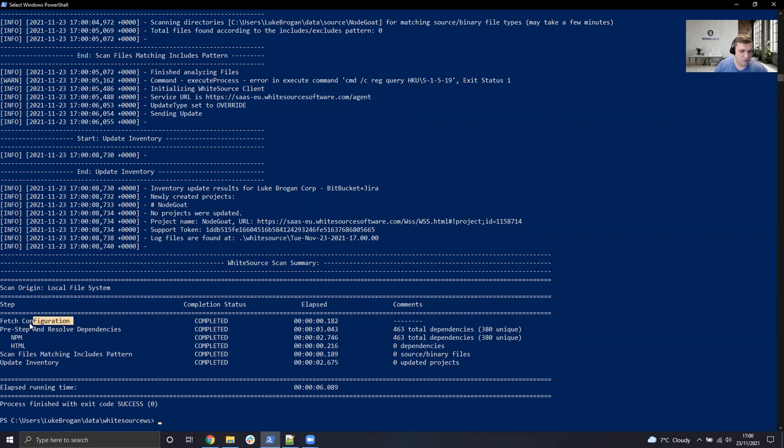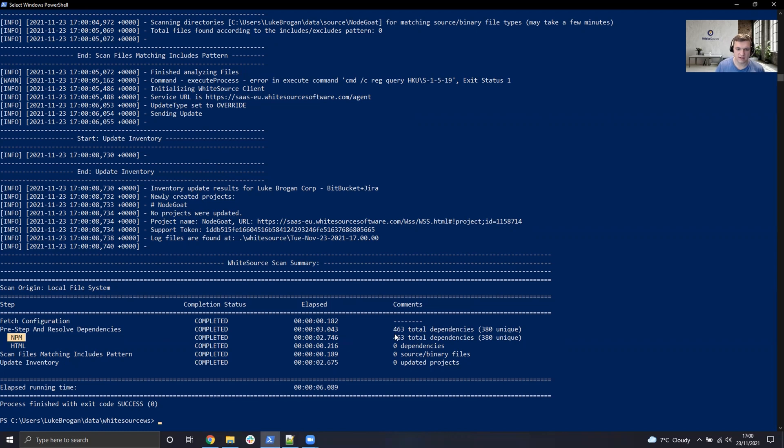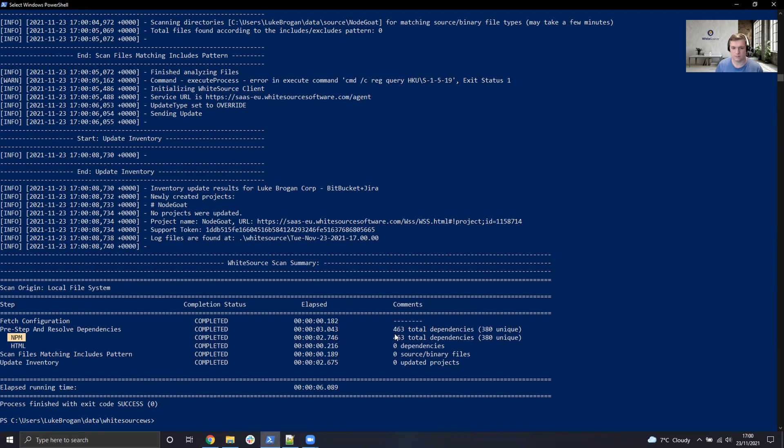The configuration was fetched very quickly. It's detected npm as a dependency manager completely automatically, and it's also detected 463 total dependencies with 380 of them being unique. If there's been any source files or binary files which have been detected, that will also flag up in this area here.